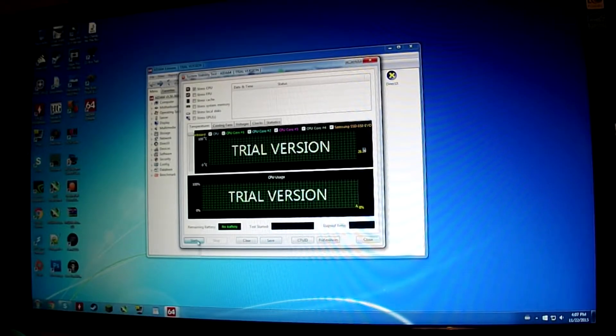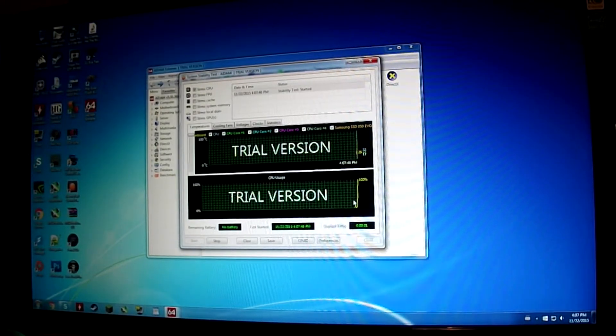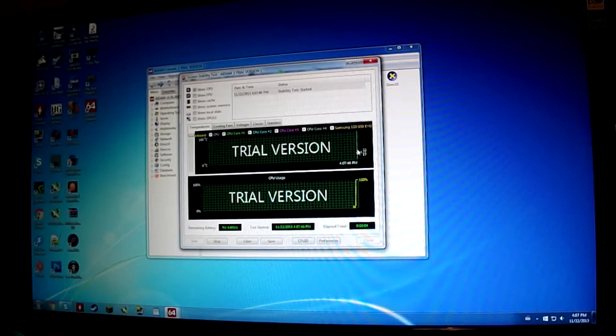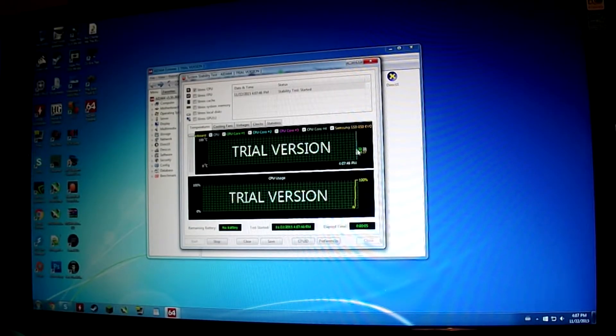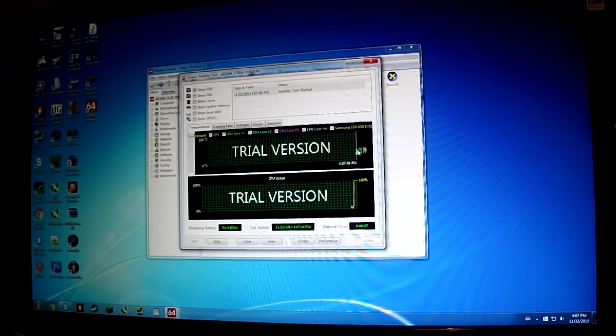Click start. That will set your load to 100%. And you can see your temperatures here, just to make sure the CPU is not getting too hot.